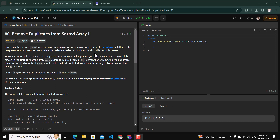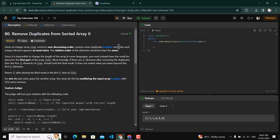Hello friends, today we are doing 'Remove Duplicates from Sorted Array II'. We are given an integer array nums which is sorted in non-decreasing order. We have to remove some duplicates such that each unique element appears at most twice — one time or two times but not more than two times. The solution needs to be implemented in place without using any new space.